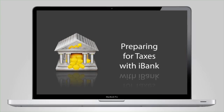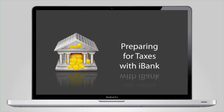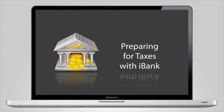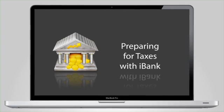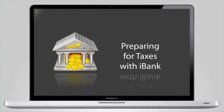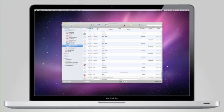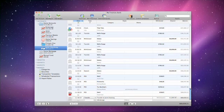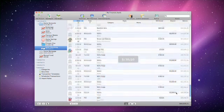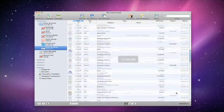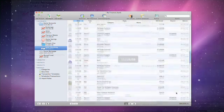Using iBank will make it easy to prepare your taxes, whether you do them yourself or have an accountant prepare them for you. Categorizing your transactions will help you keep track of all your taxable income and expenses.